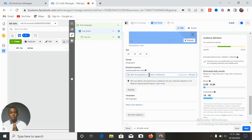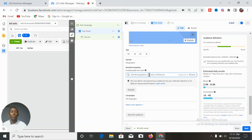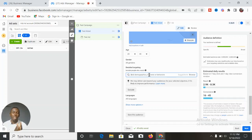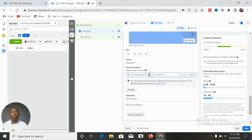For the second audience targeting approach, we use what I call stacked interests. Stacked interests work best when you have a product that is niche-specific — a product that belongs to a particular class of people. For instance, if you sell any product that is for car users only, or specifically for Toyota car users only.